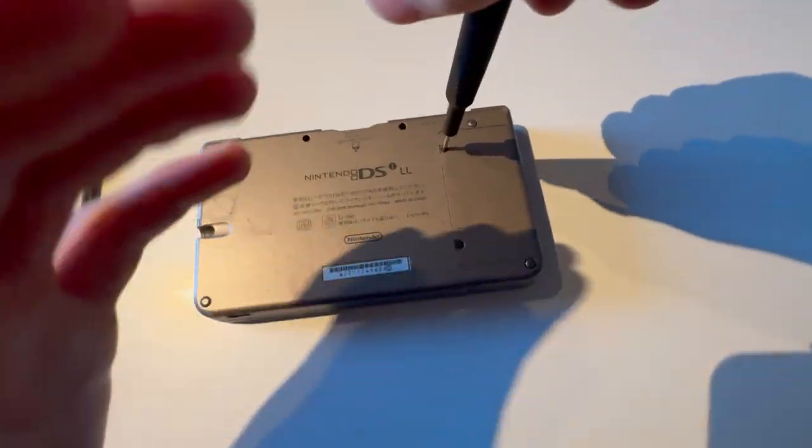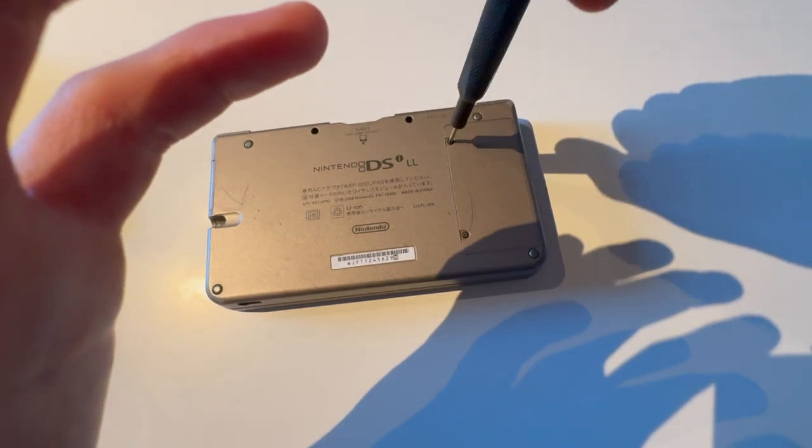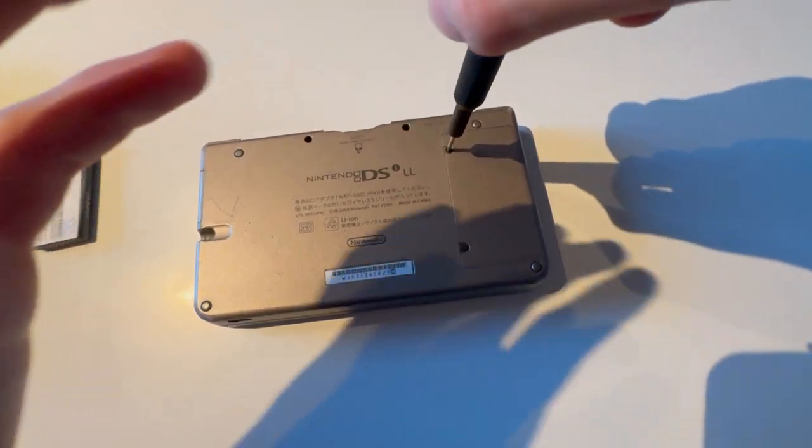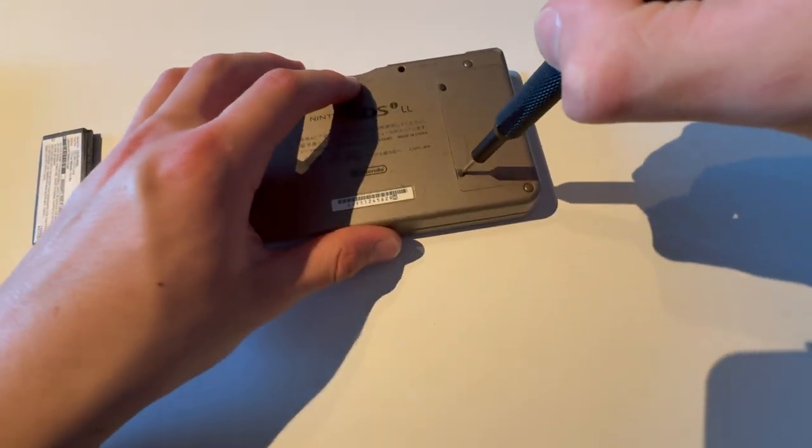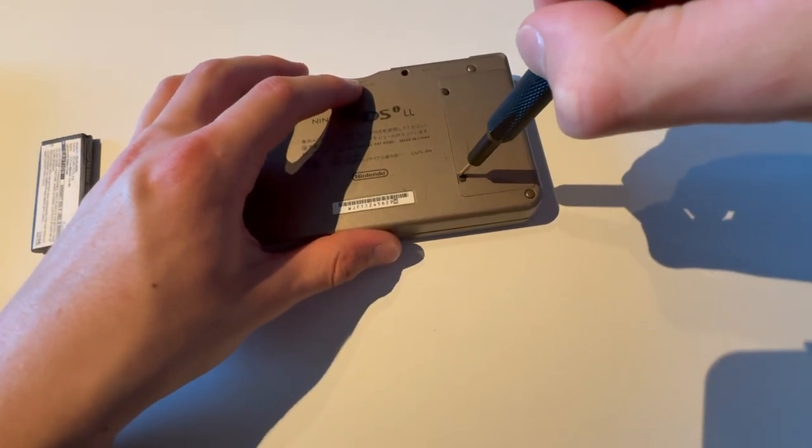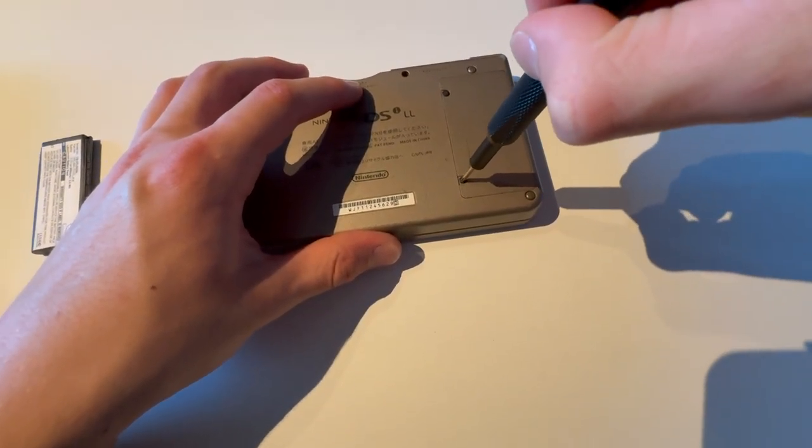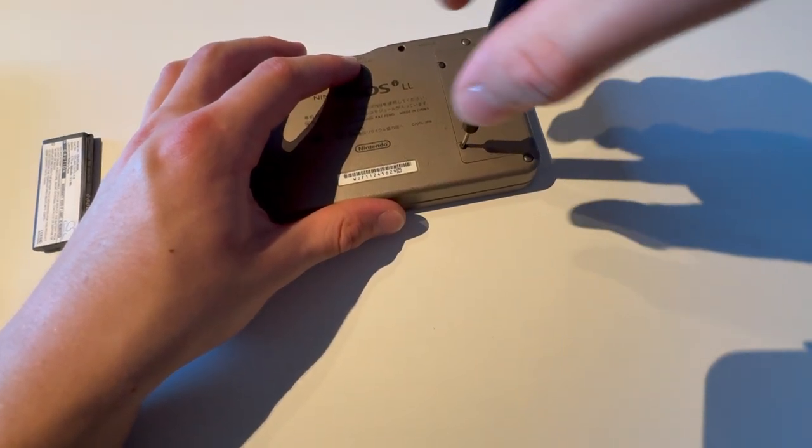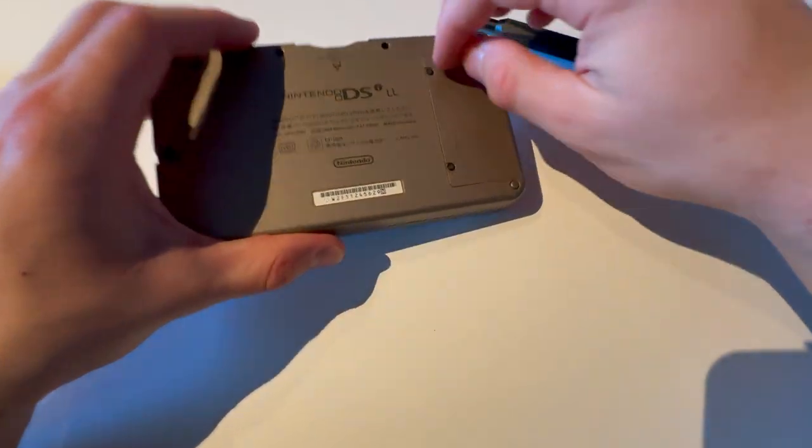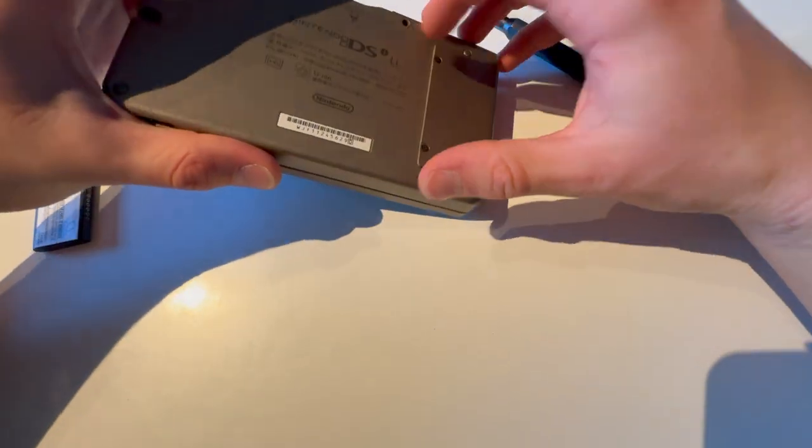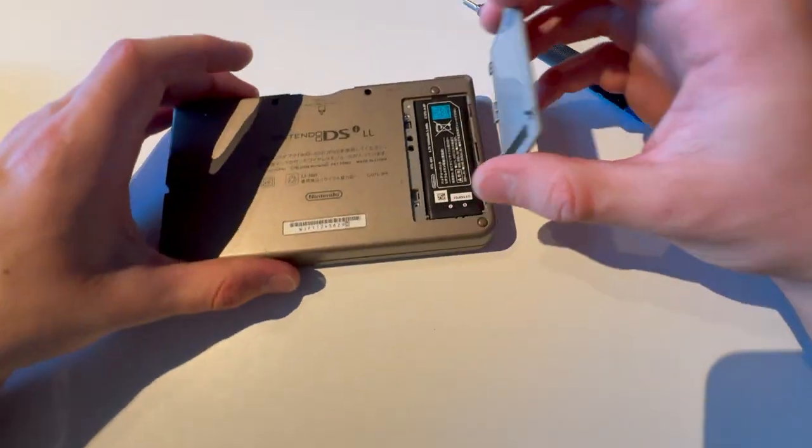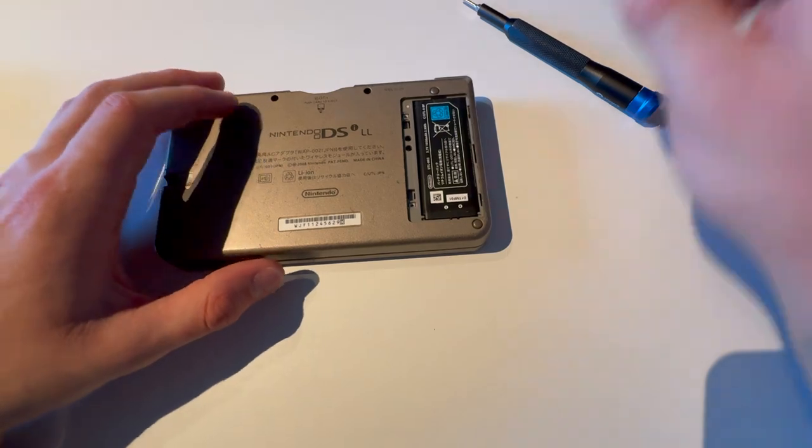Just unscrew them, and make sure it's the right one, or you might strip the screw. Just unscrew it. Boom. Do not strip the screw.